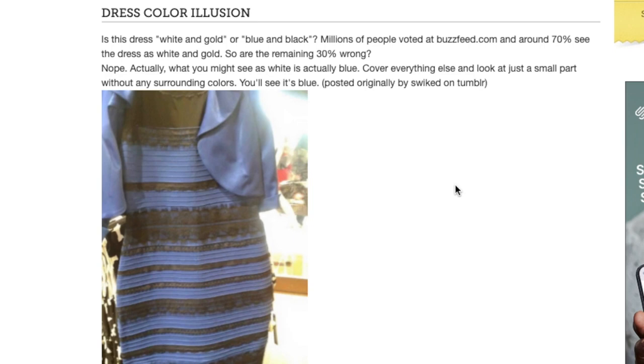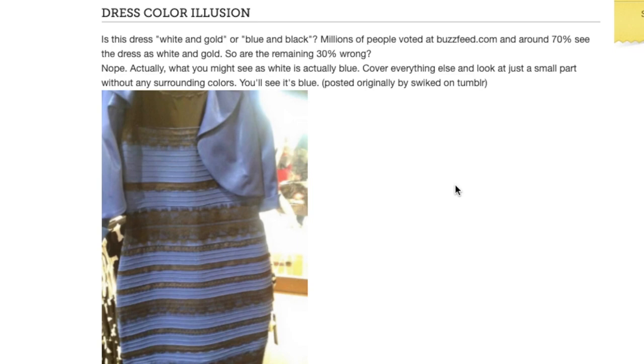But the question was whether it is blue with some little trim on it or white with gold trim. And I was amazed at how many people saw it as white. What do you see it as? I see it as blue.